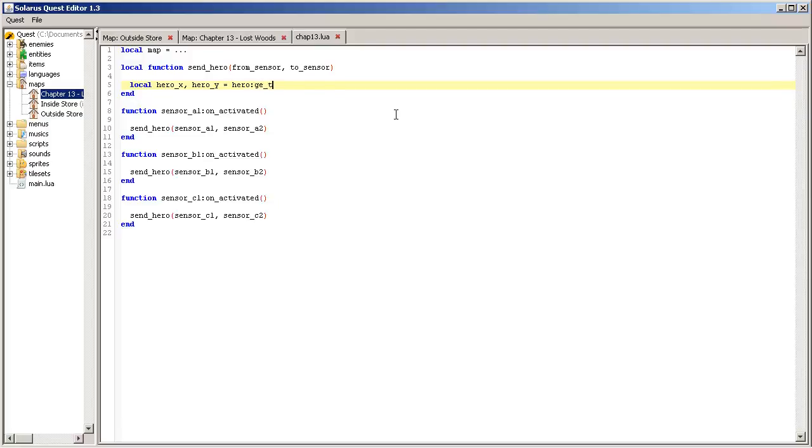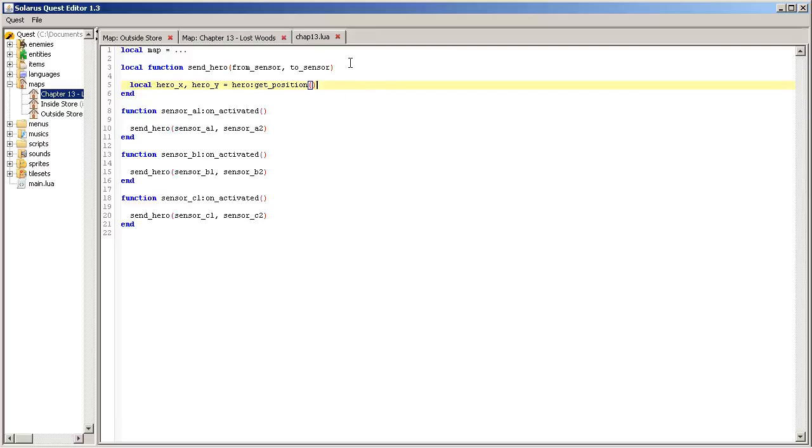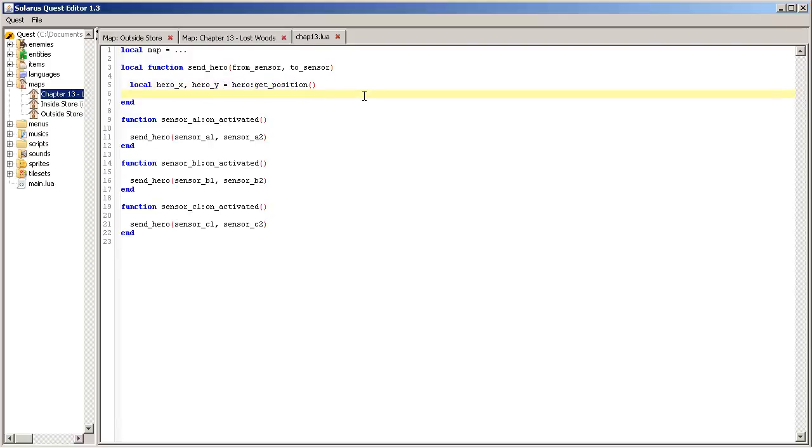And all entities have a get_position function. This get_position function returns actually three values. Because in Lua, functions can return multiple values. Three values: the X and Y coordinates and the layer. In this case we don't really care about the layer, so we can just forget to declare a third variable and the layer will simply be discarded.